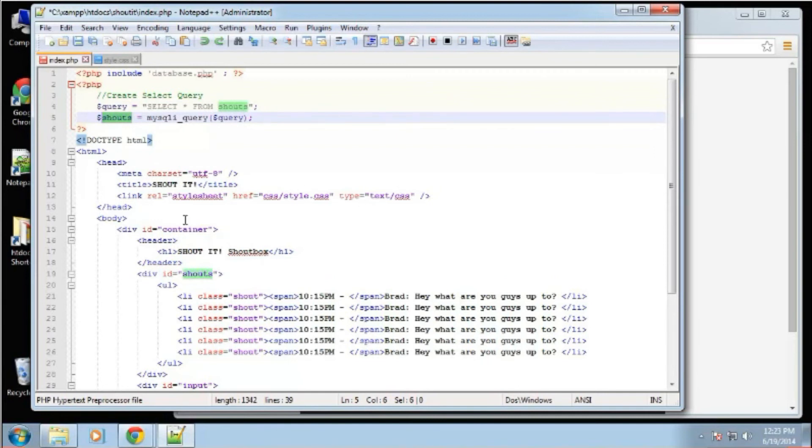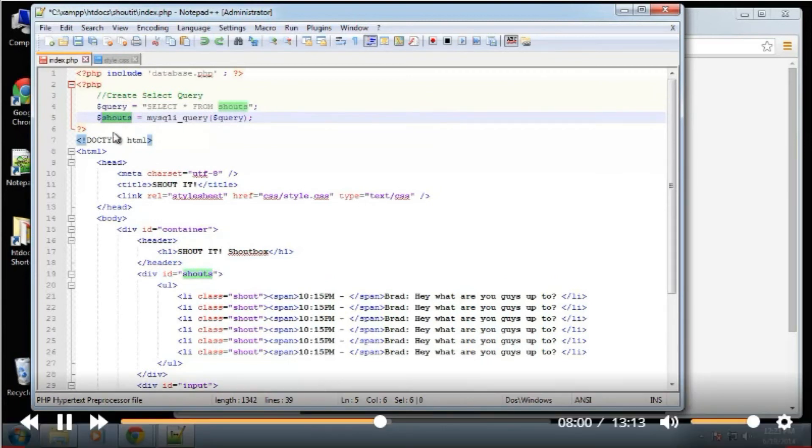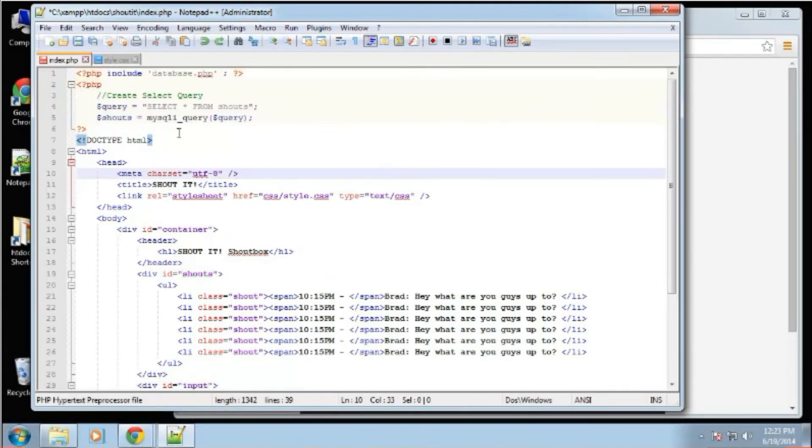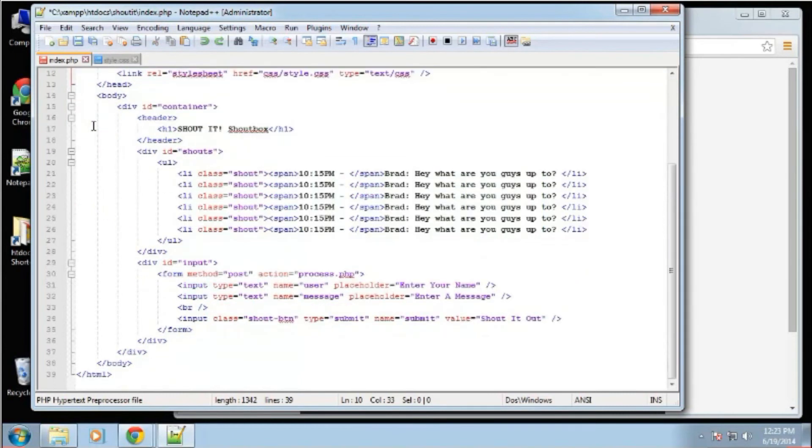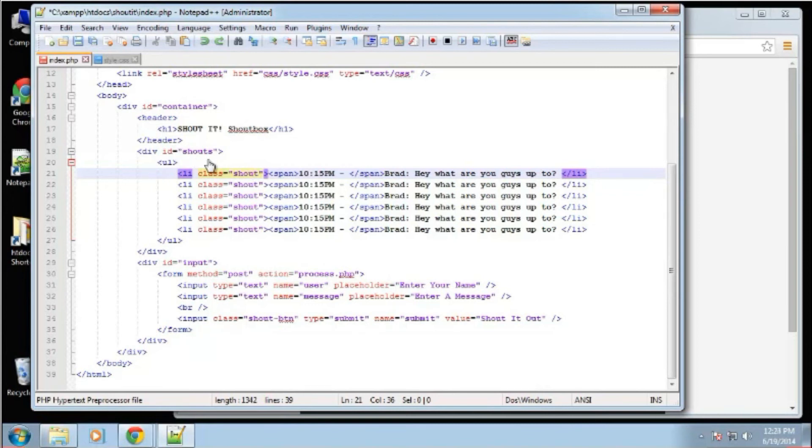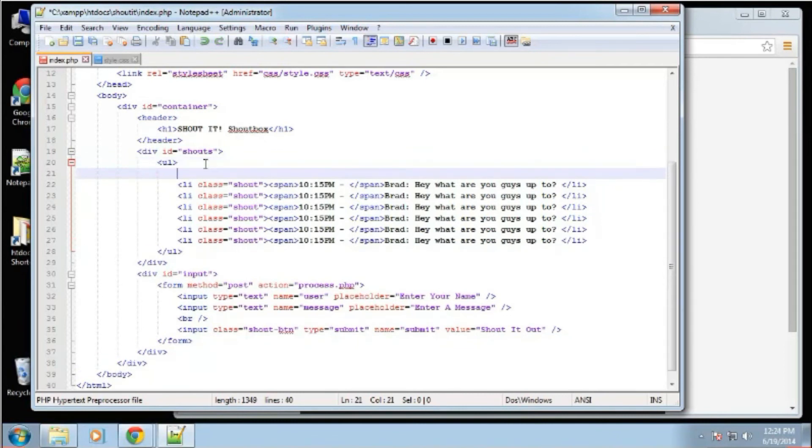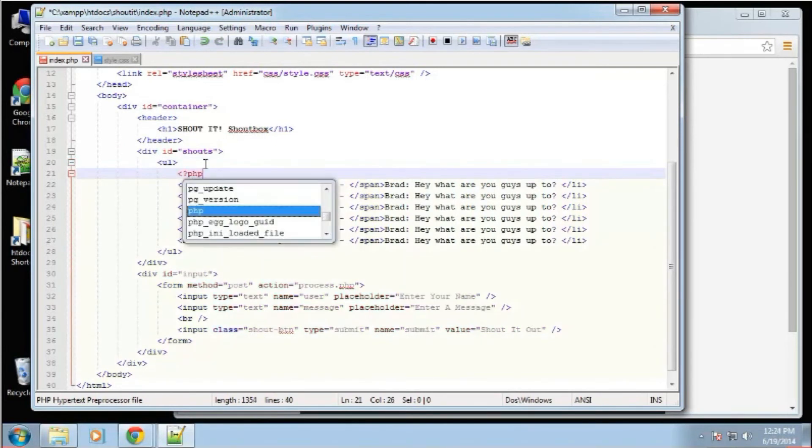Now if we just leave it as it is now, nothing's going to happen. It'll run the query, it'll store it in this variable, but we need to output it somewhere. And we want to output it down here. Now when you have multiple records coming back, like we do, you need to create a loop. And then output each row in an iteration. So we want to output list items. So right here, I'm going to say PHP, and we're going to use a while loop.